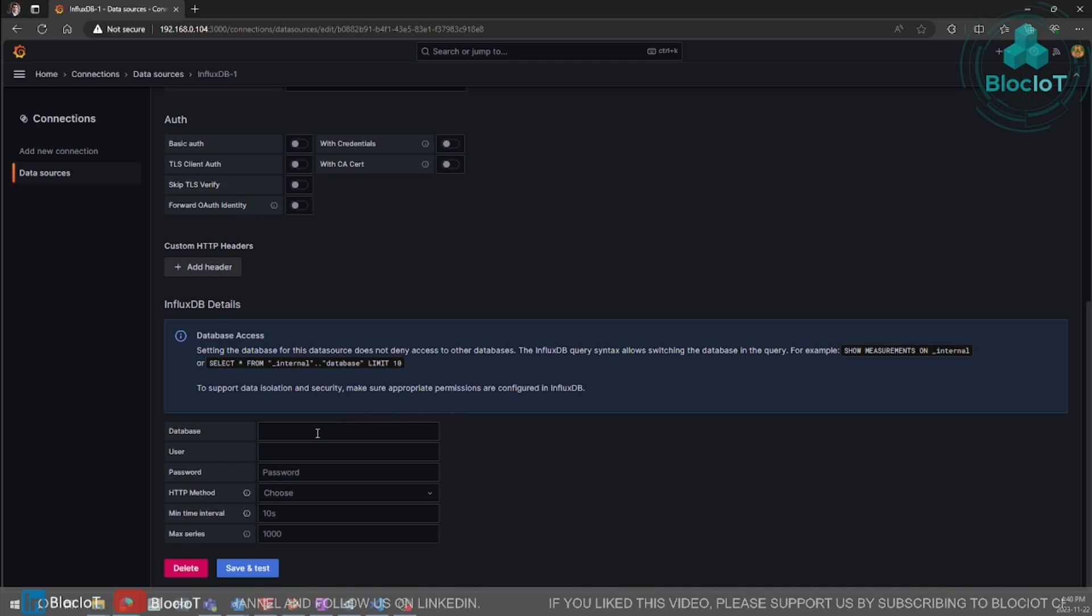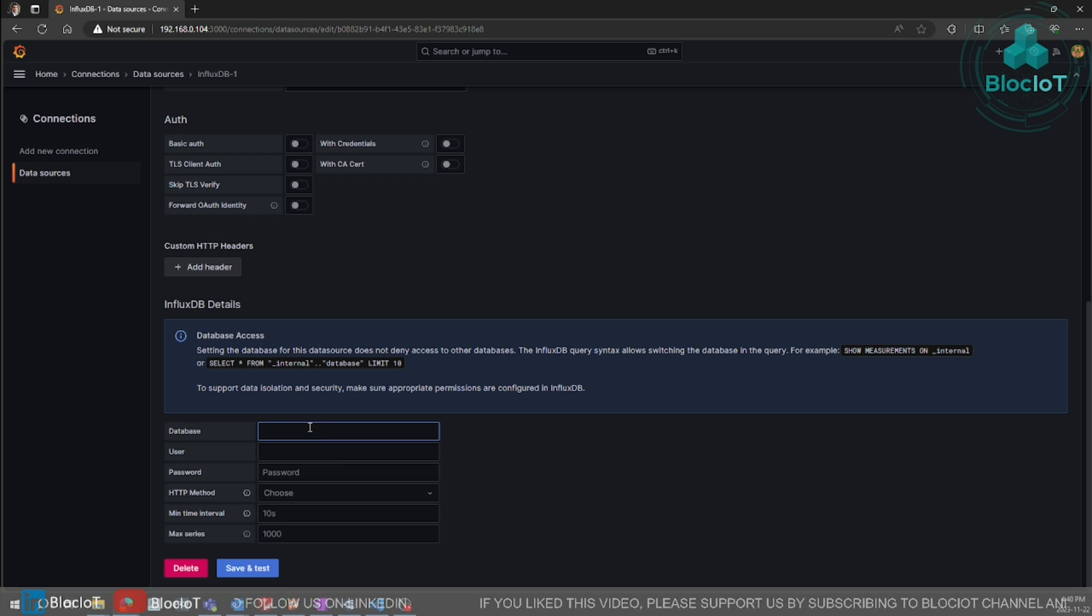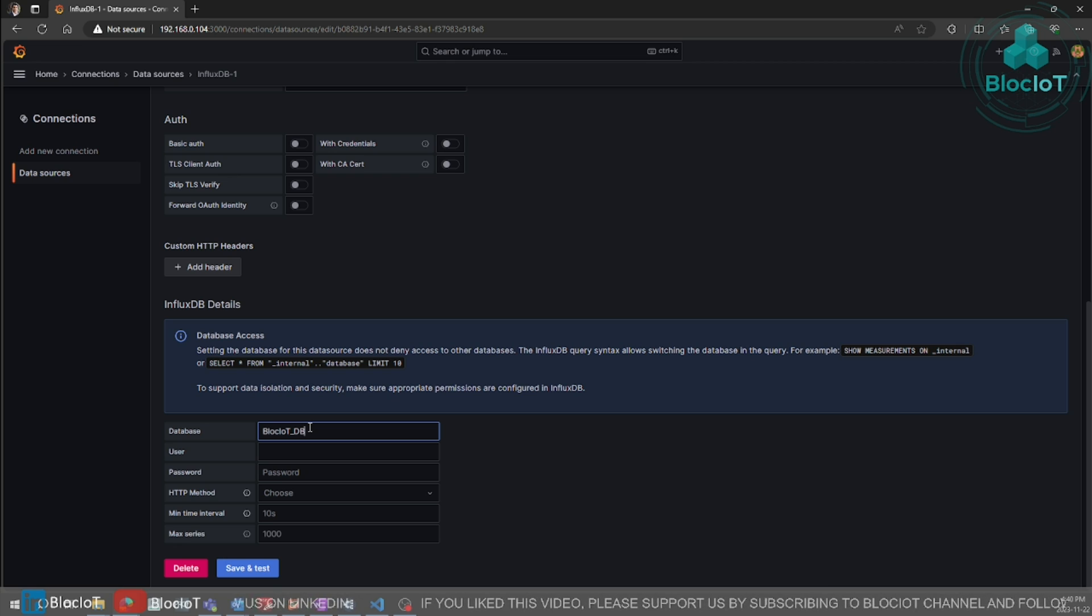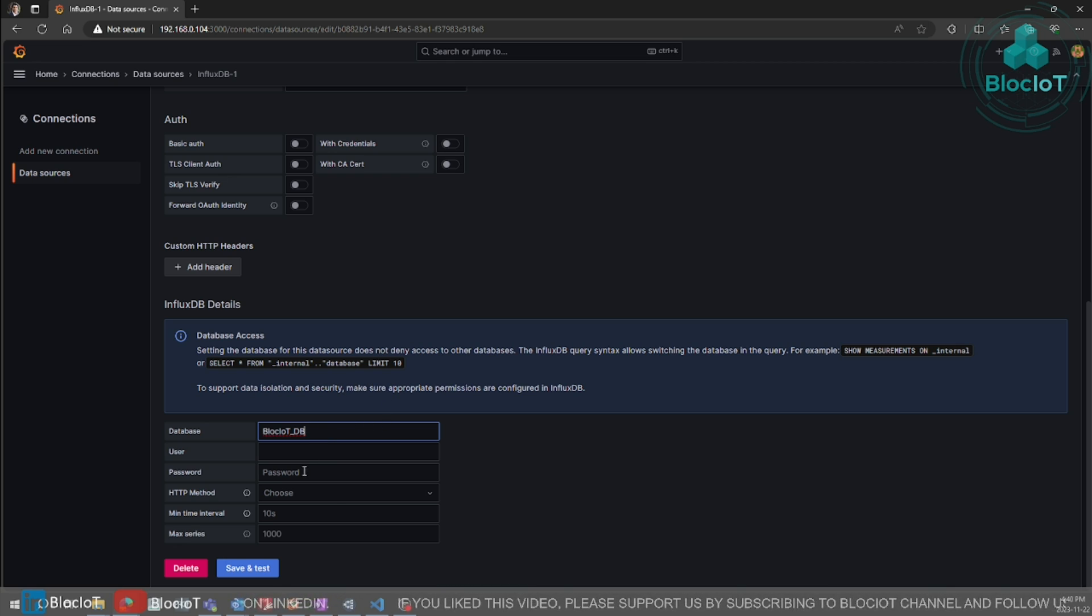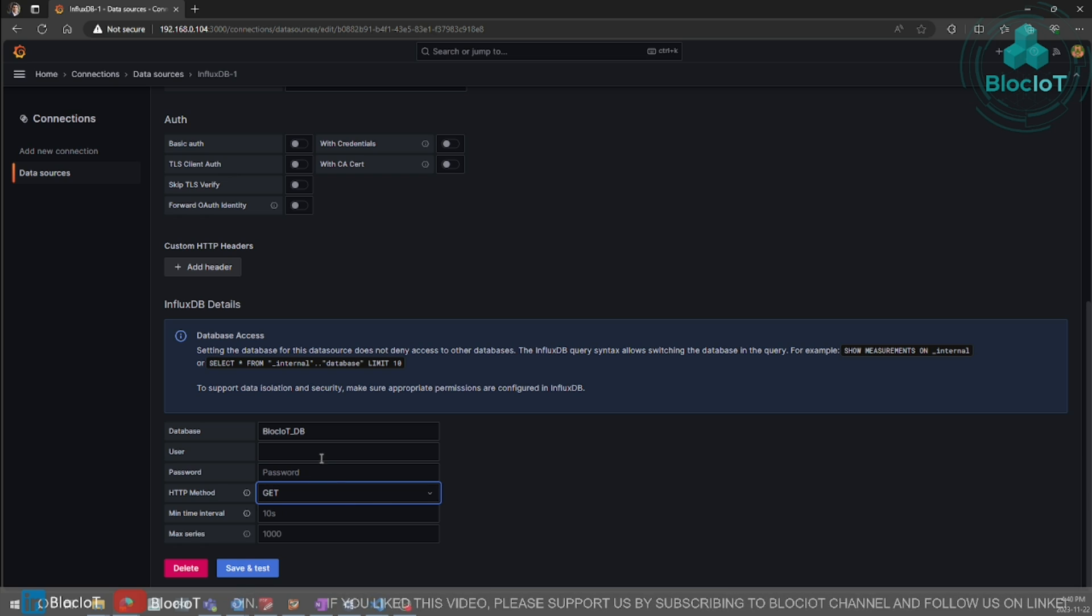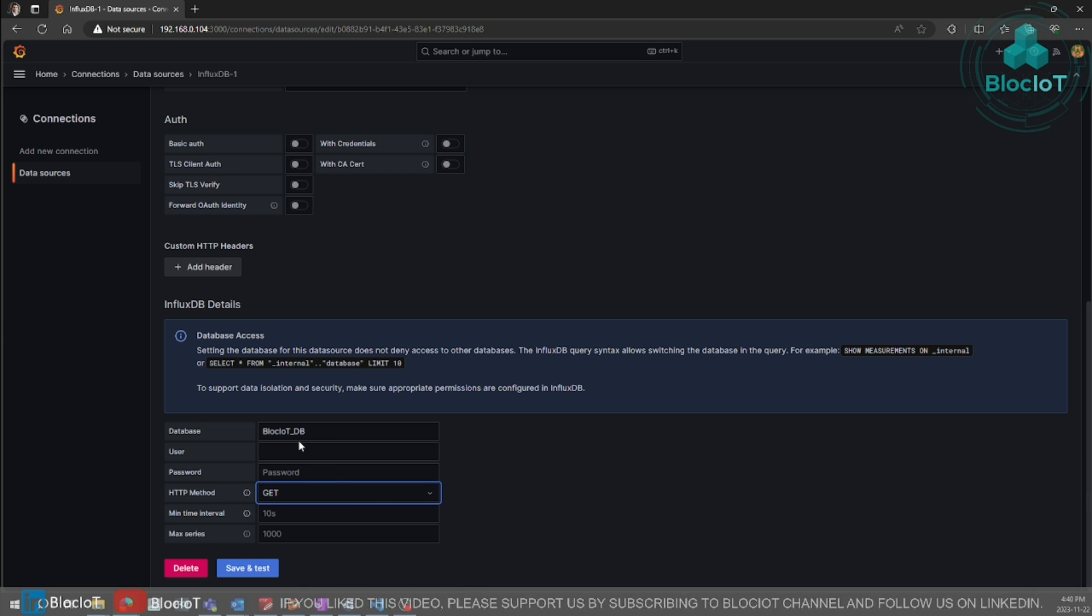In the second section, you just need to define your database name and a few other settings. For HTTP method, select GET. If your database has a username and password, you need to enter them here.